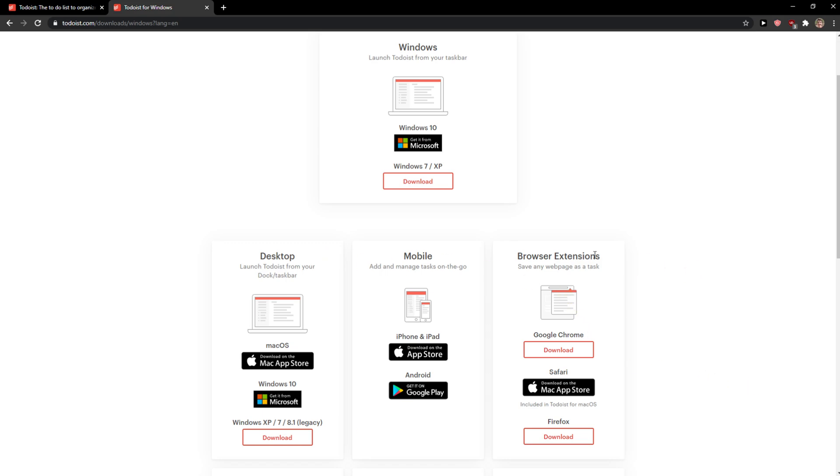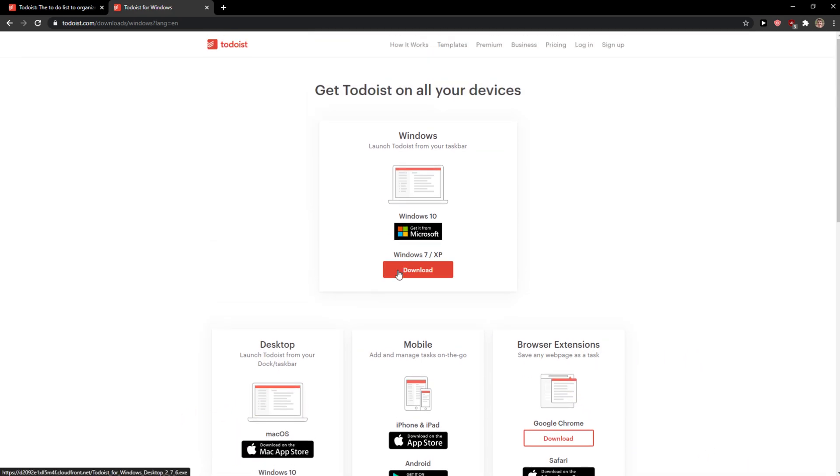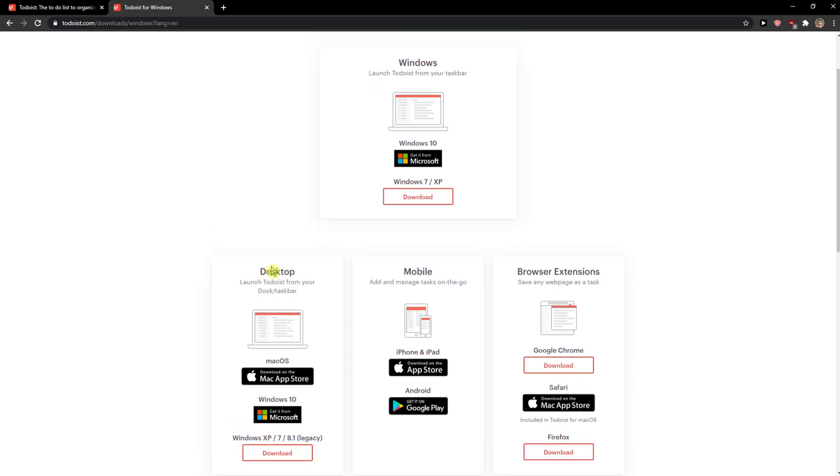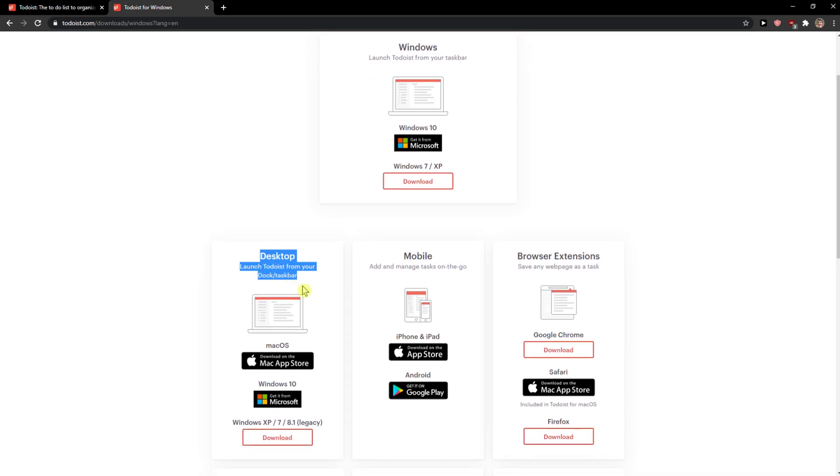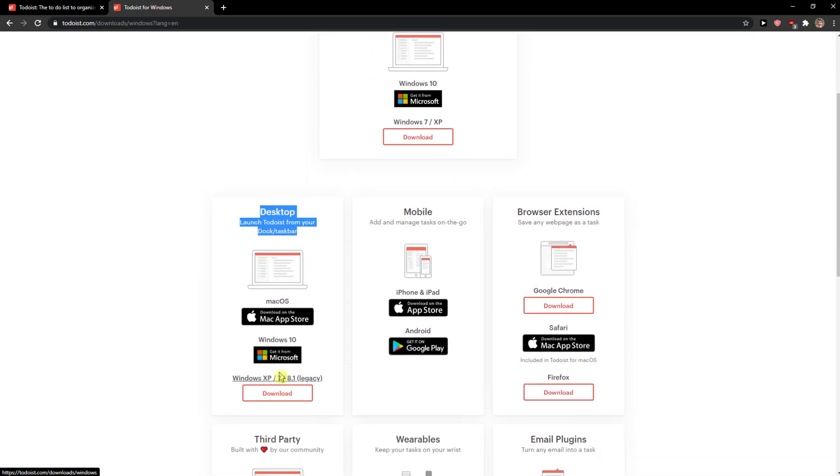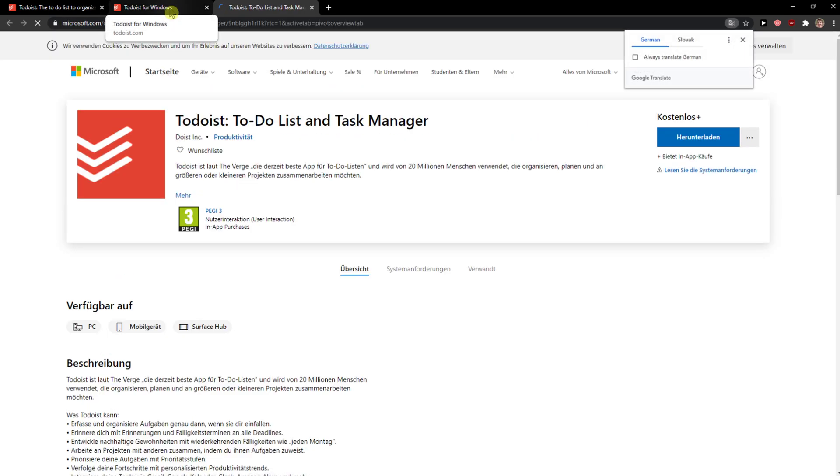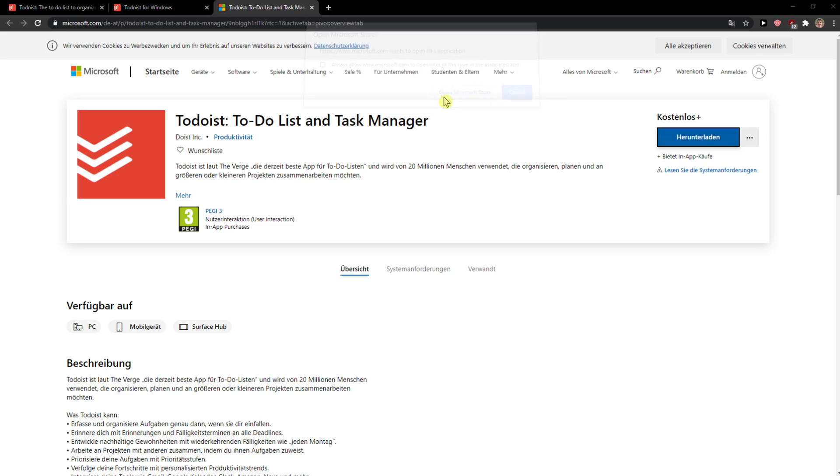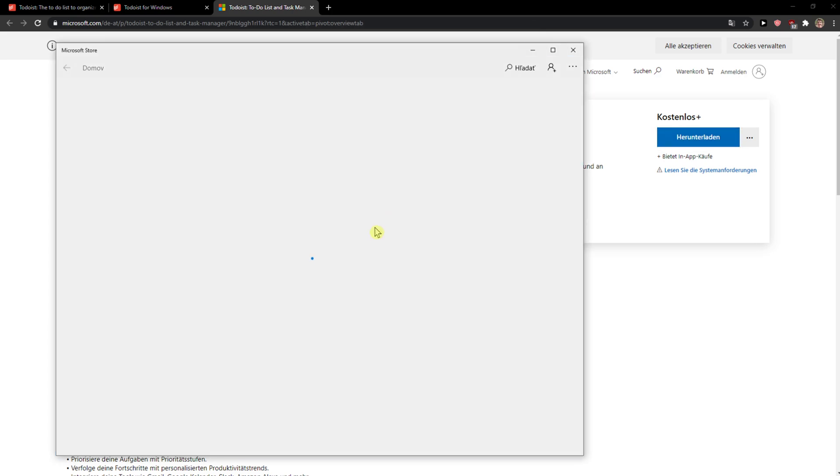Desktop, Browser Extensions, it's really up to you. So I'm going to hit it here, Desktop, Windows 10, and I can simply download it if I want to.